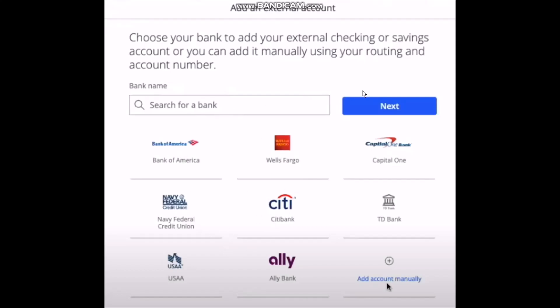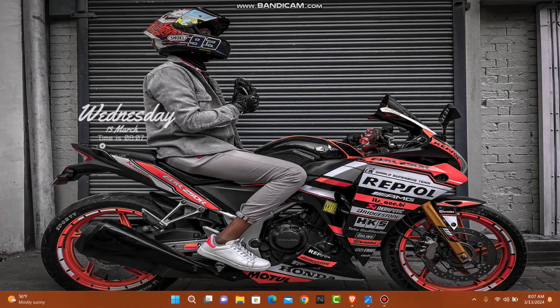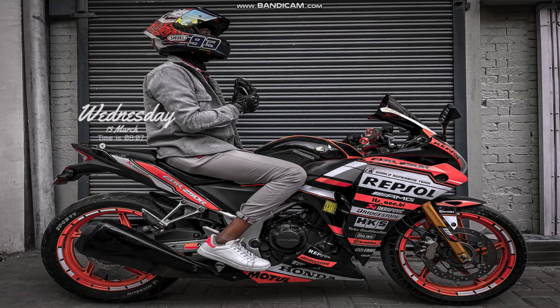Once you do that, you need to enter the details of your external account like your routing number, account number, confirm account number, account type, account purpose, bank name, and then complete all the process and tap on Next. That's basically how to verify an external bank account in Chase.